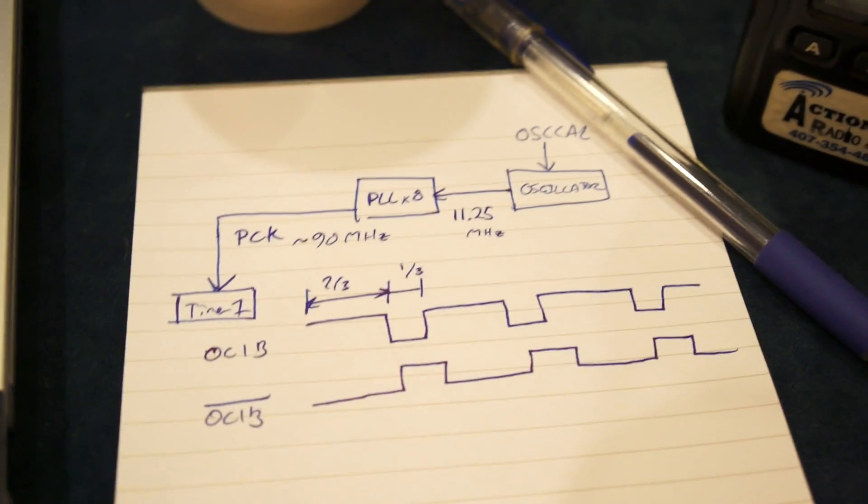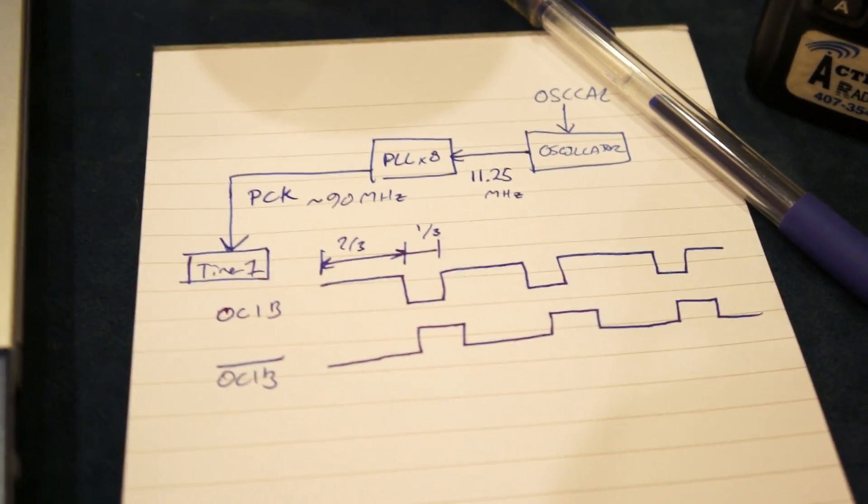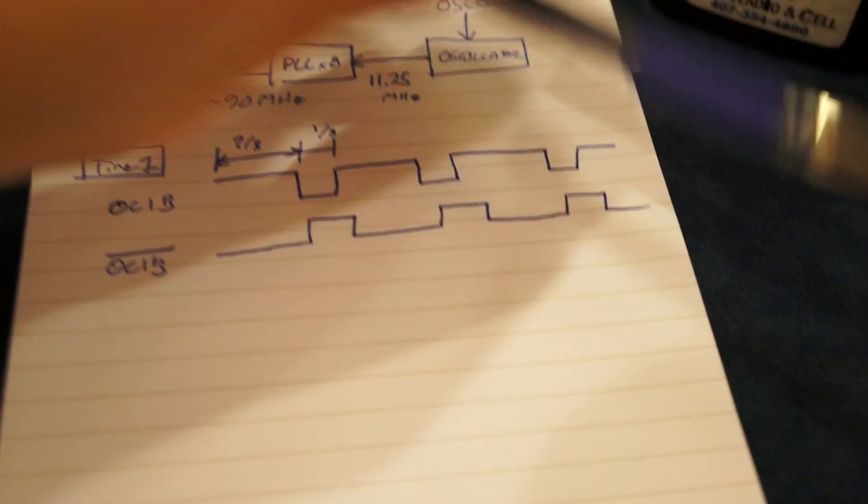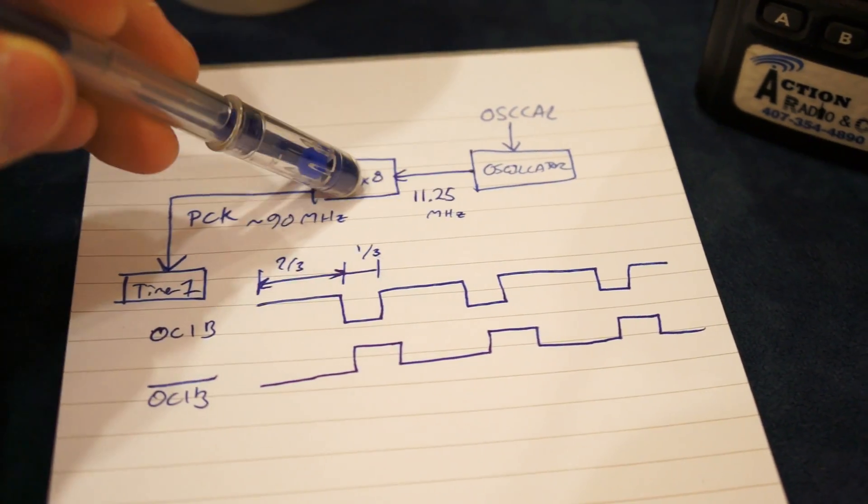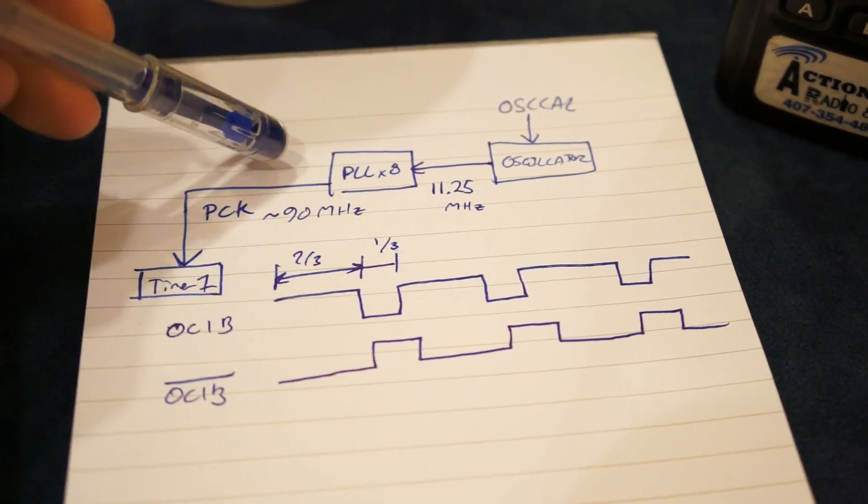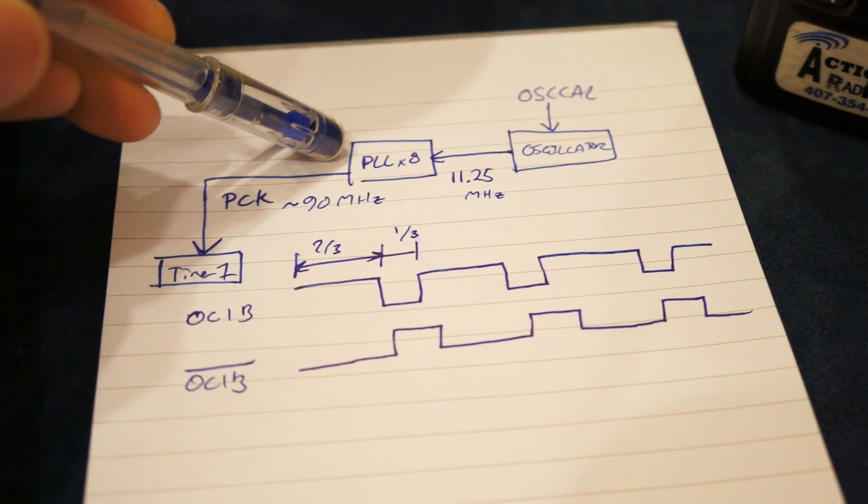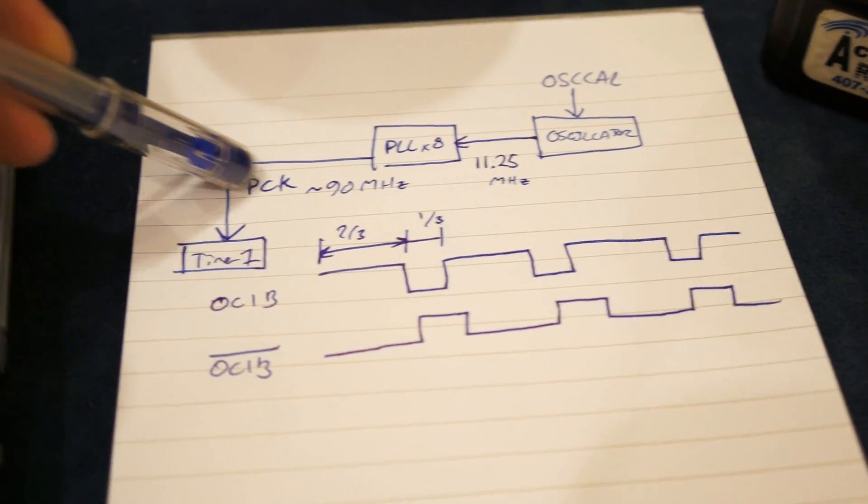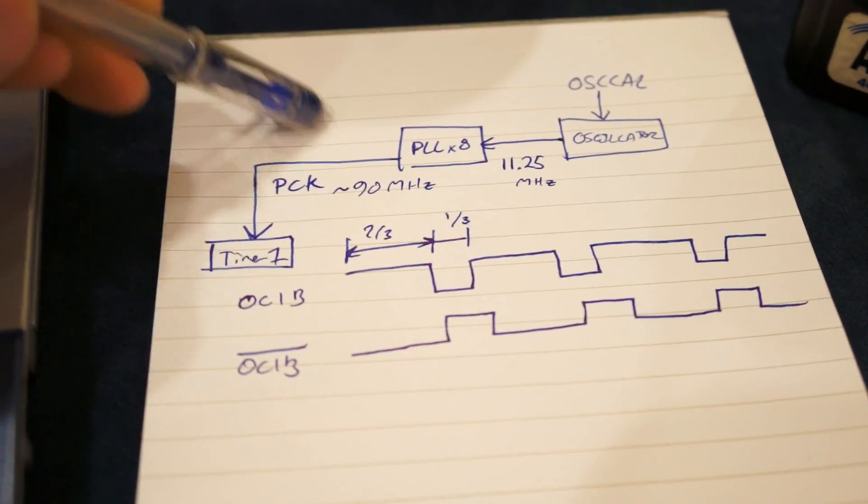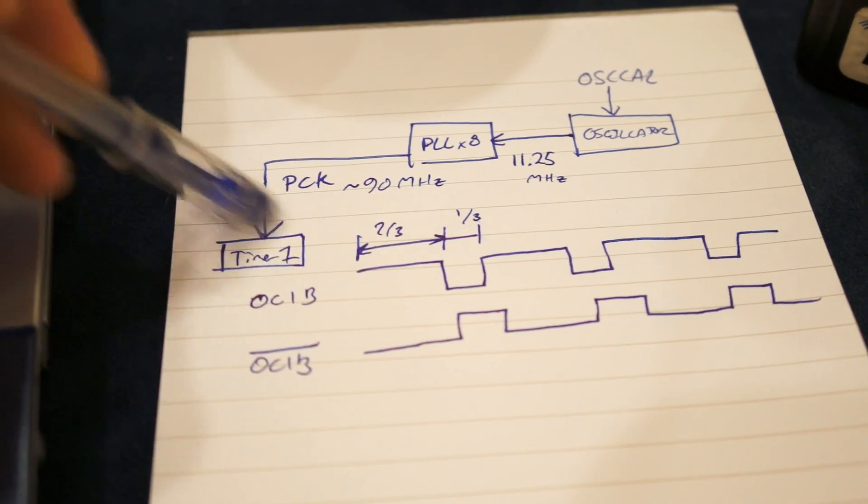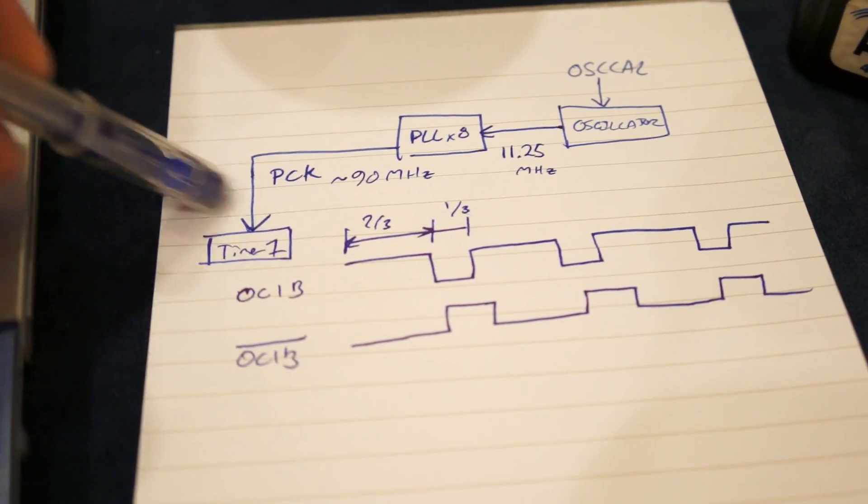In a previous video on the internet, somebody used an ATtiny85 to be an FM transmitter, and I'm doing basically a very similar thing by modulating OSCcal and putting it into the oscillator, getting about 11.25 megahertz signal out, using a PLL x8 to bump it up to about 90 megahertz. The other video just had them tuning in to this frequency right here. What I found though is that you can use timer one to output about a third of this.